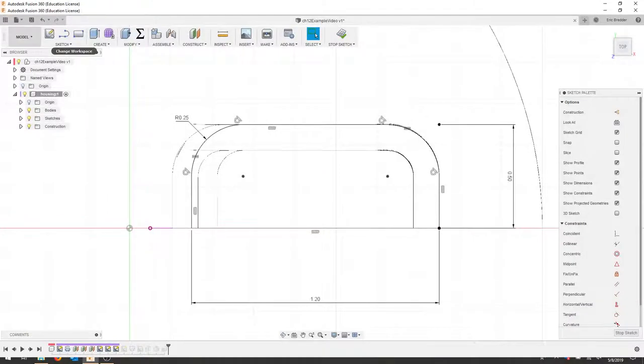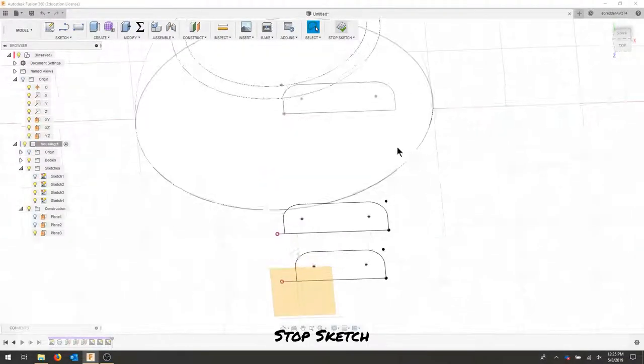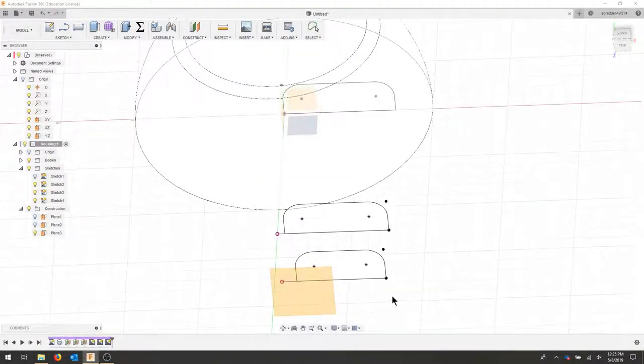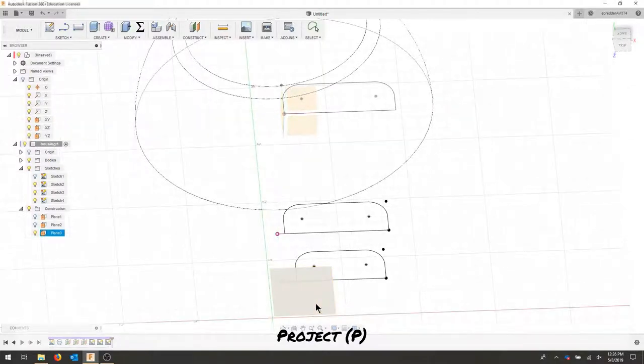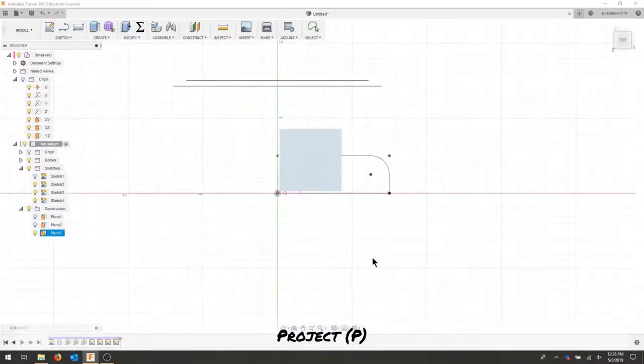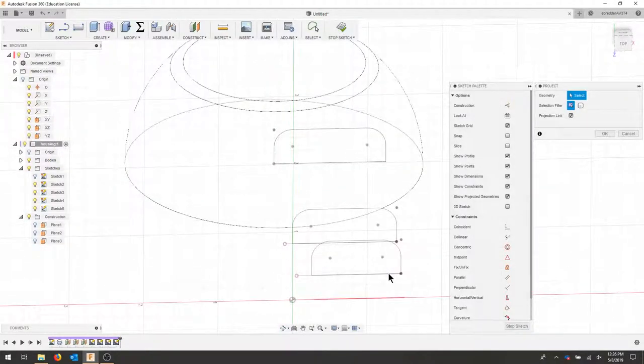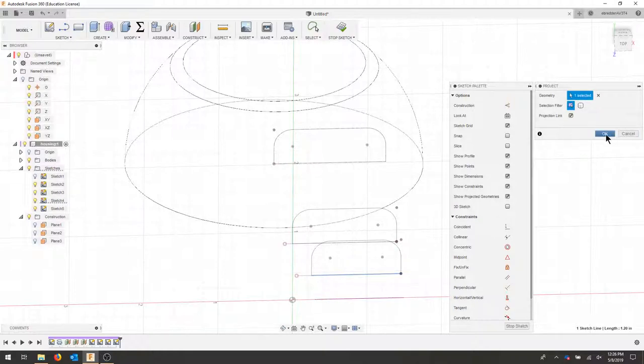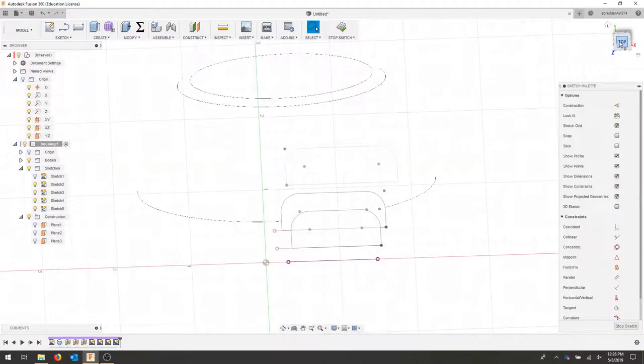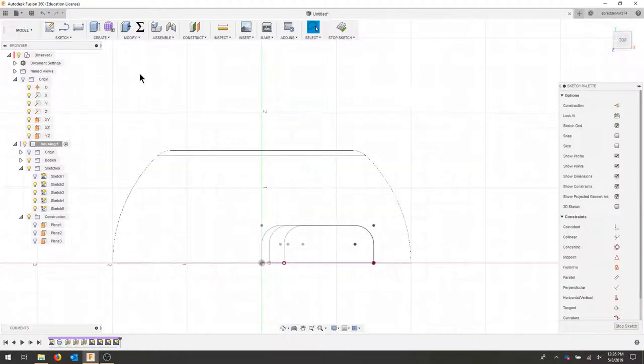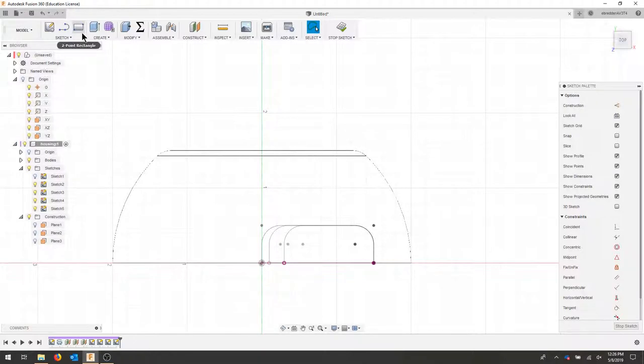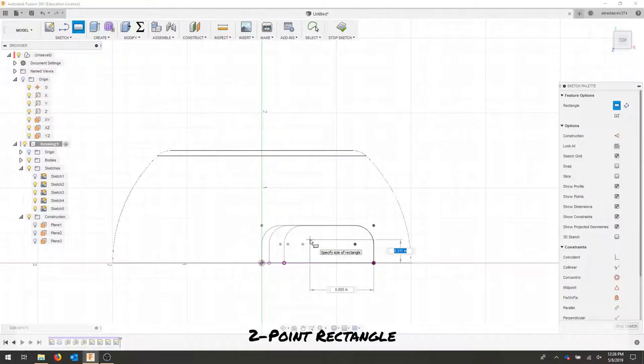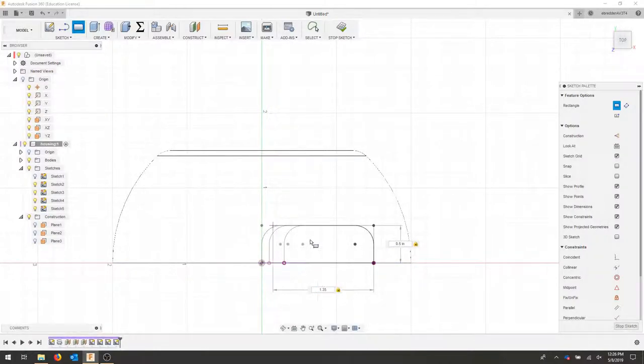I'll stop my sketch and I'll project one more time onto this last plane. And I'm going to project this line. I'll hit OK. Go to my top view. Select my two point rectangle. And I'll make this length 1.35.